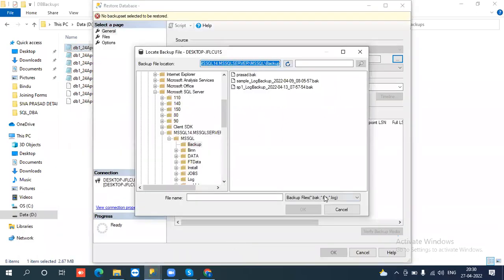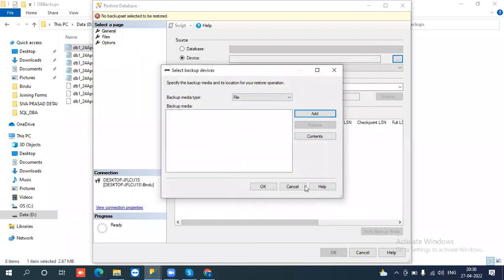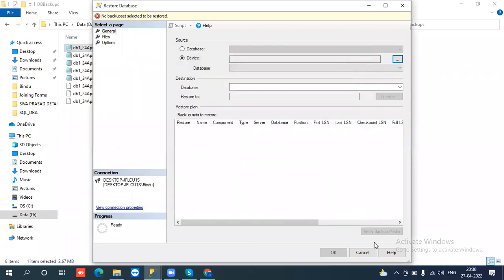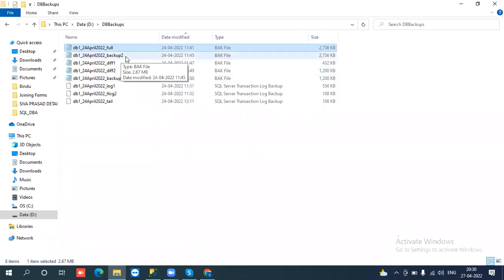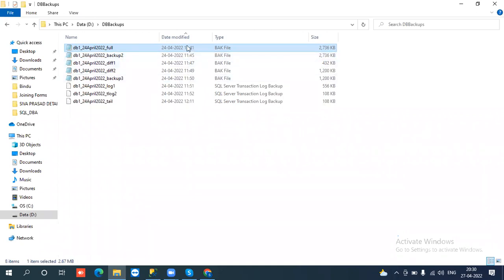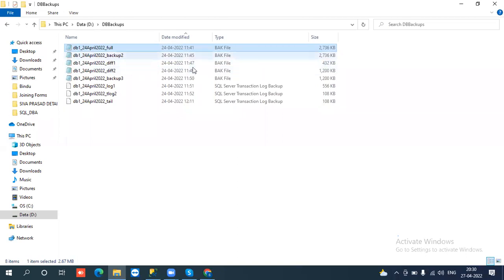So you have an idea now. Before going to restore, if you have multiple database backups, in real time there will definitely be a date and time. Based on that we need to follow the sequence. Here we have taken all backups on the same date, so then we go by the time.